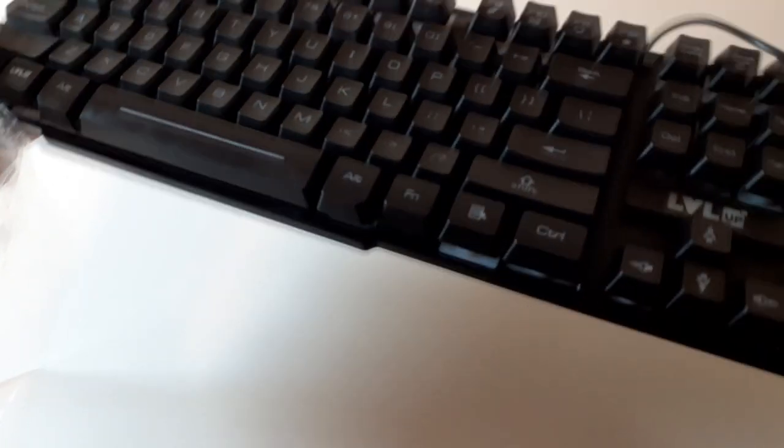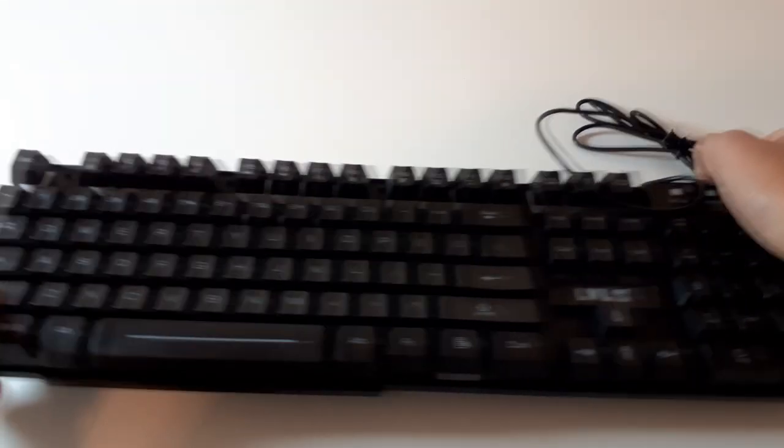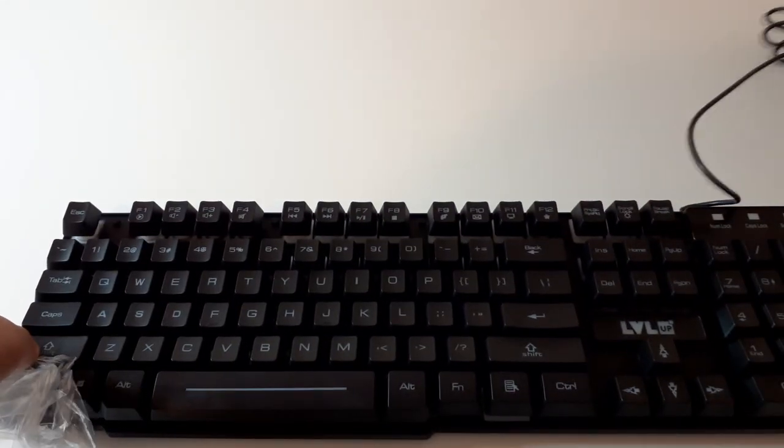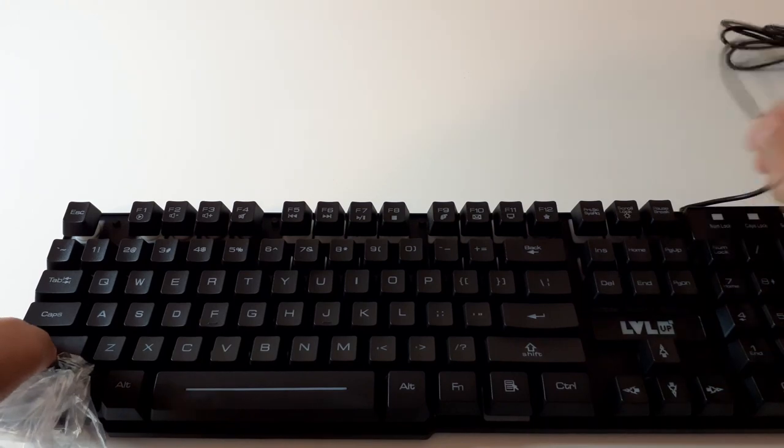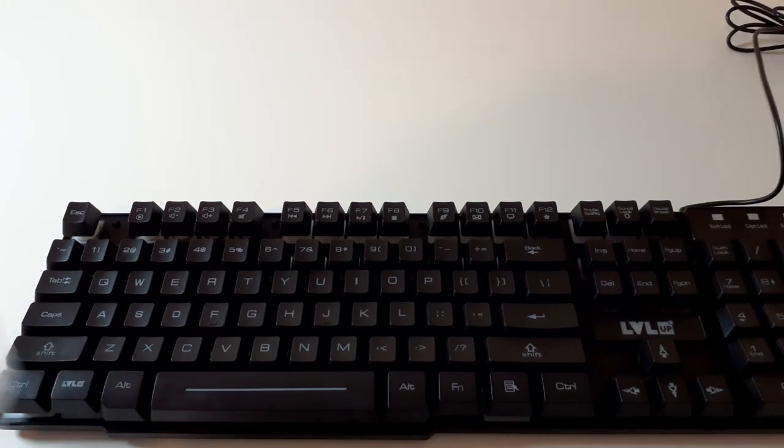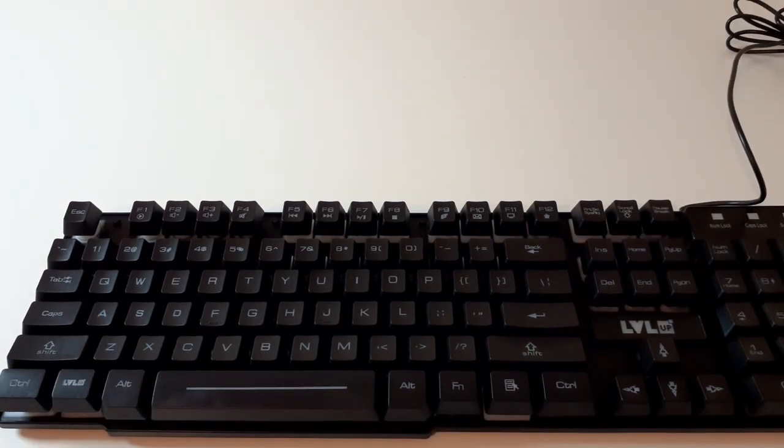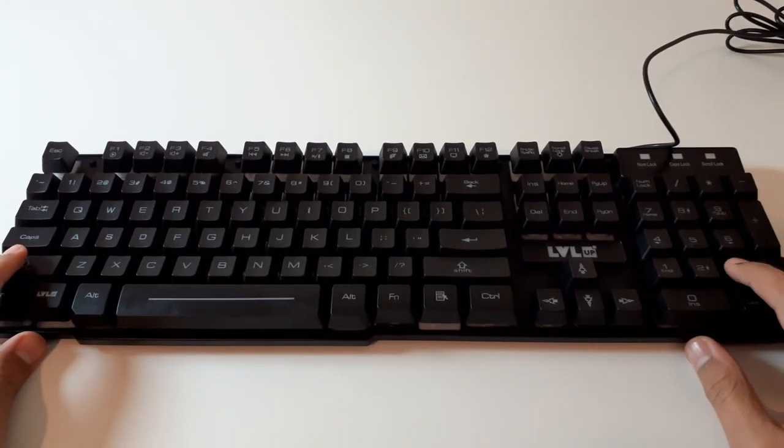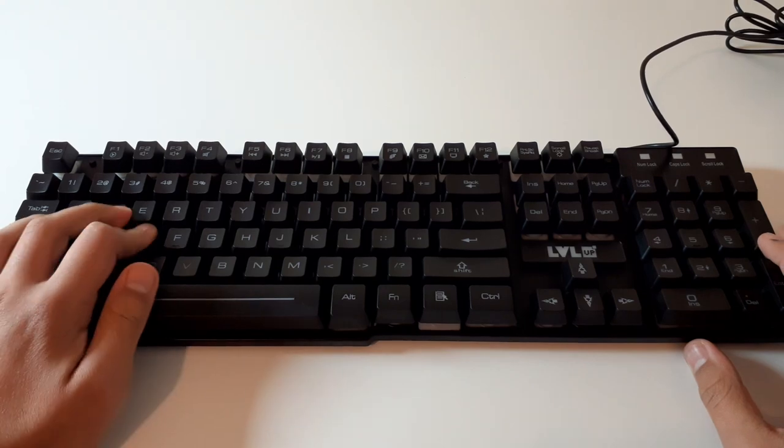The keyboard doesn't feel that weak, but pretty weak and the buttons don't feel really clicky.